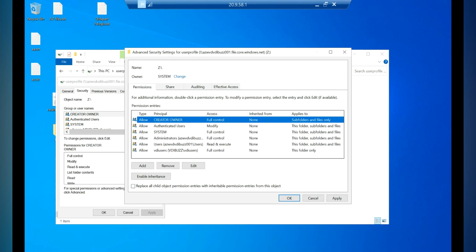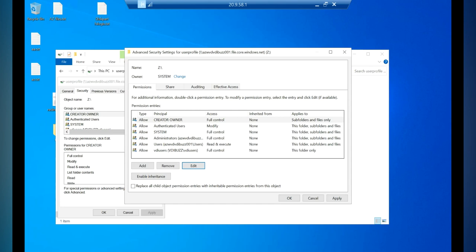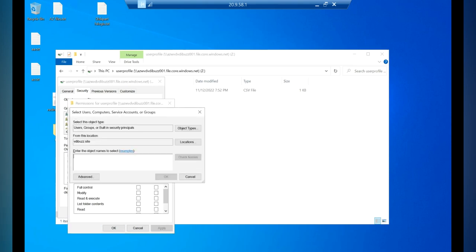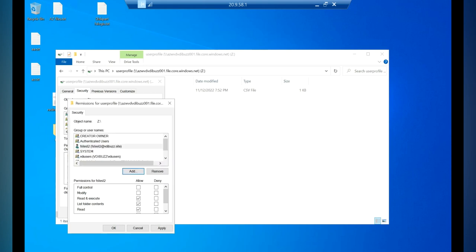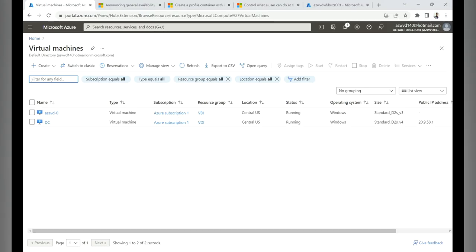Click Apply and OK, then go to Advanced settings. Edit the VDI Users group permission and set 'Applies to' as 'This folder only' with Full Control. Verify Creator Owner has Full Control on subfolders and files. Also add the admin user 'fstest2' with Full Control. Click Apply and OK. NTFS permissions are now configured for both end users and the admin.